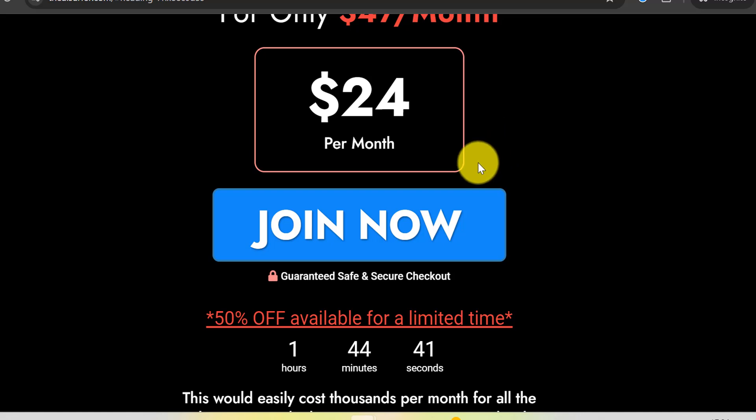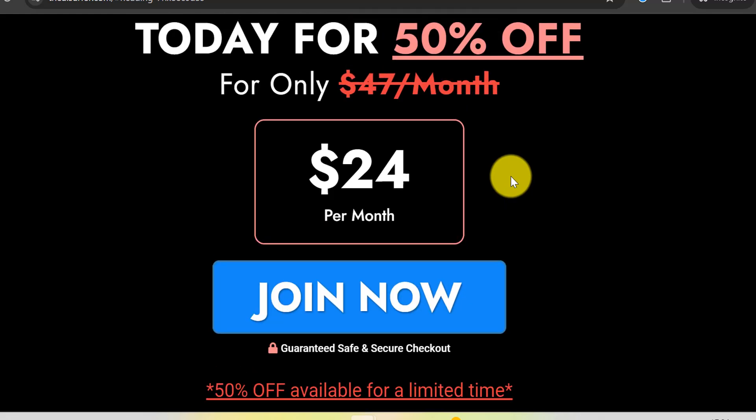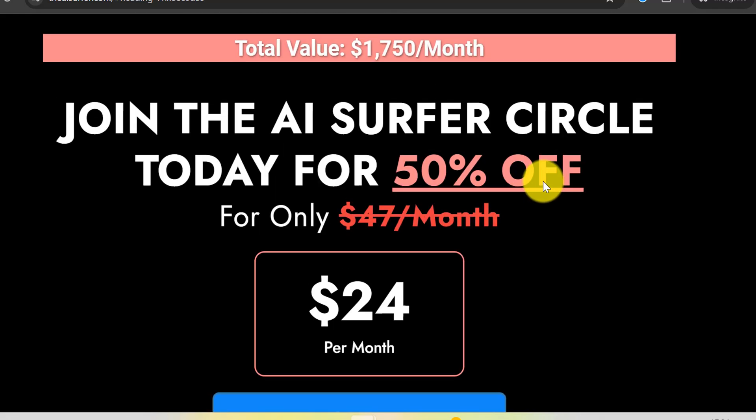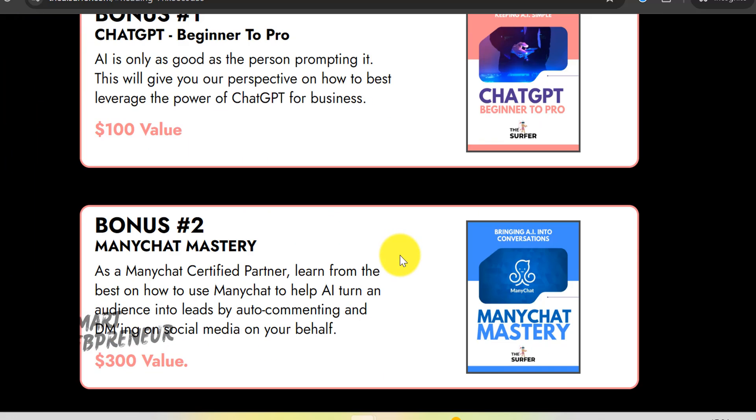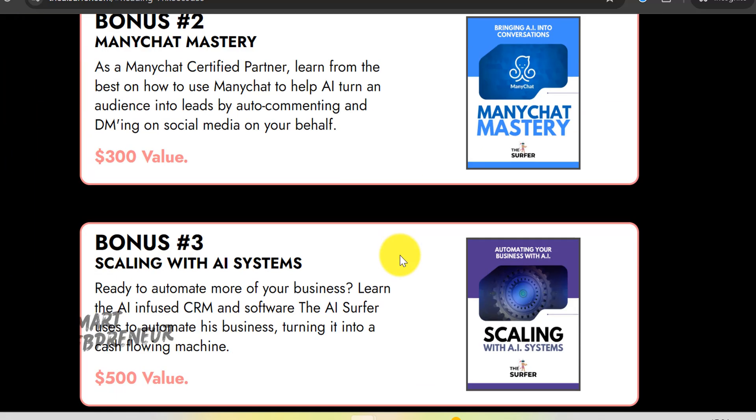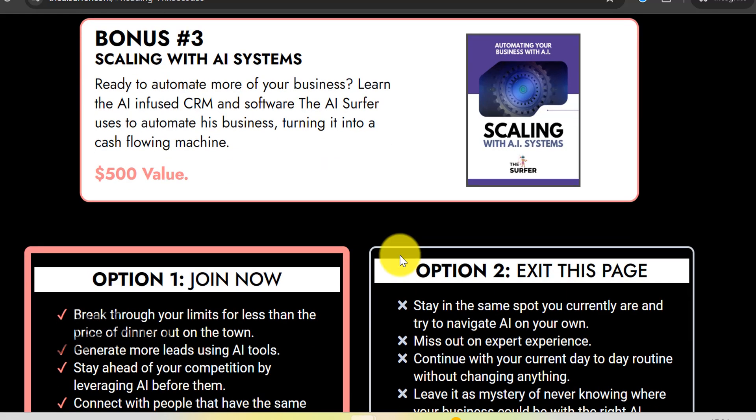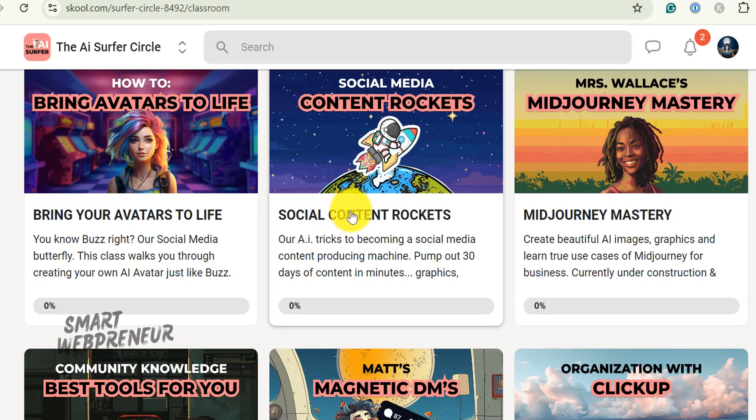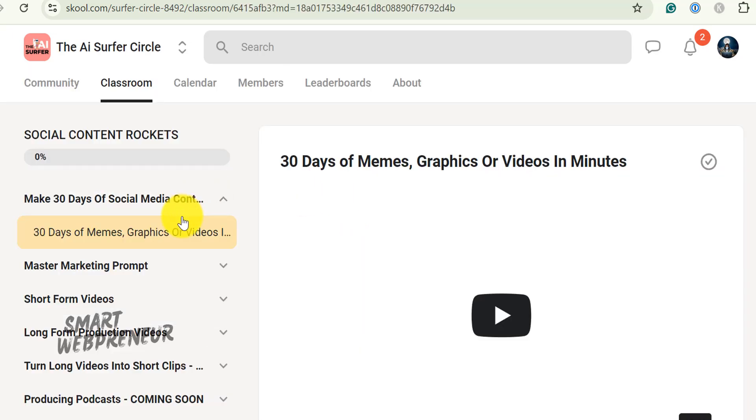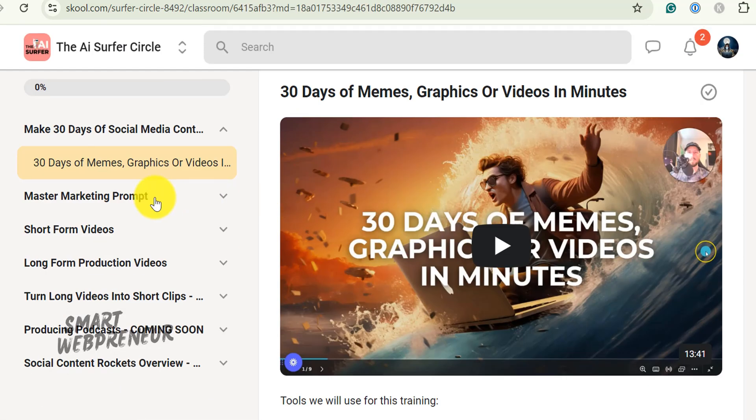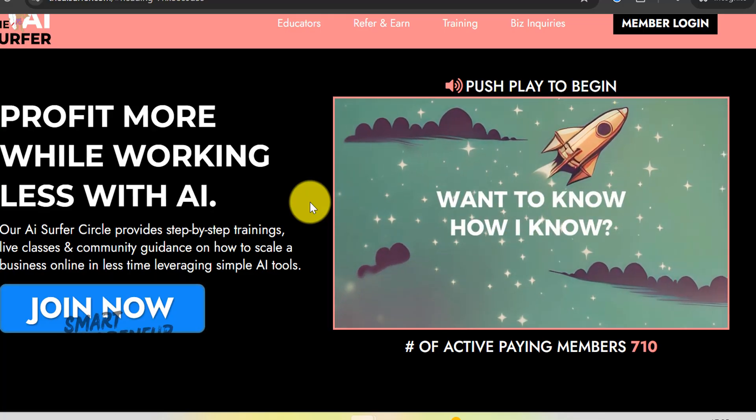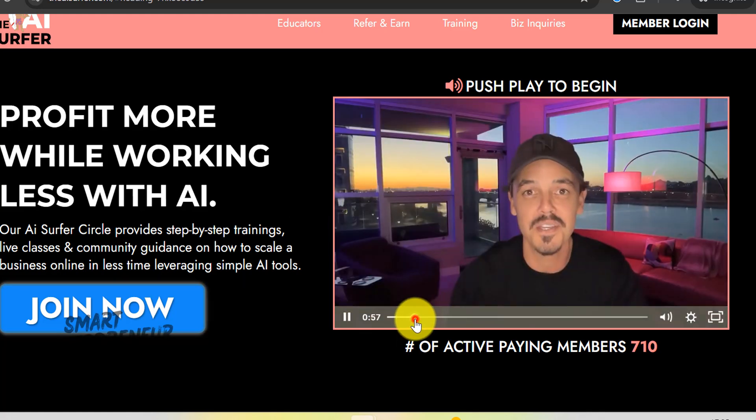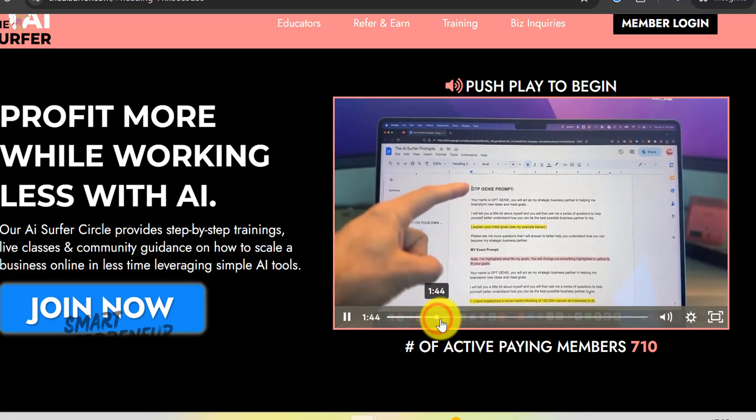I'll leave a link in the description below for you to join this community and gain access to all the AI training and tools. Trust me, you don't want to miss out on this opportunity. Whether you're a complete beginner or someone looking to deepen your AI knowledge, this program is designed to get you started on the right foot. In my opinion, this is the best coaching program currently available for beginners at such an affordable price. The content is accessible, the community is supportive, and the potential for growth is immense. Remember, the future is AI. Don't miss out. Check out the link below and I'll see you in the next video.